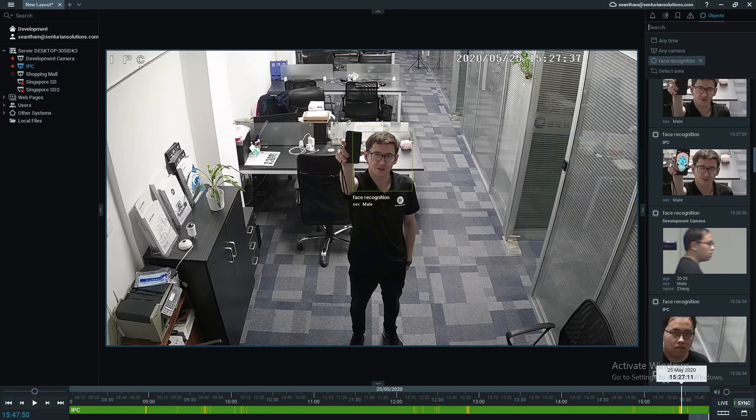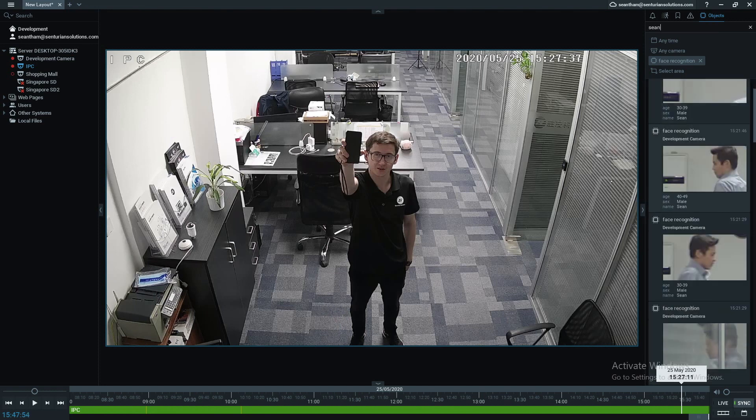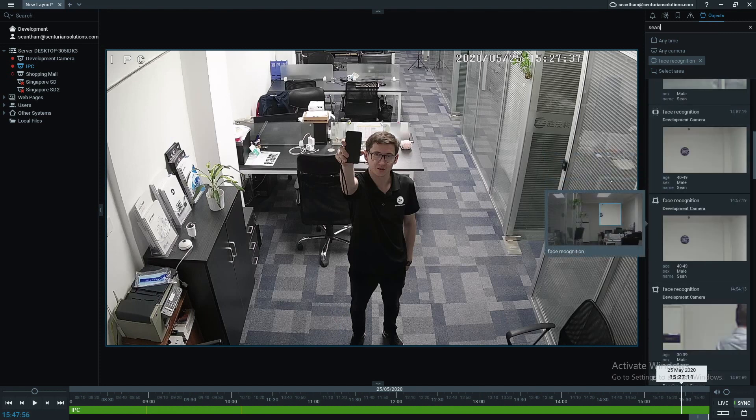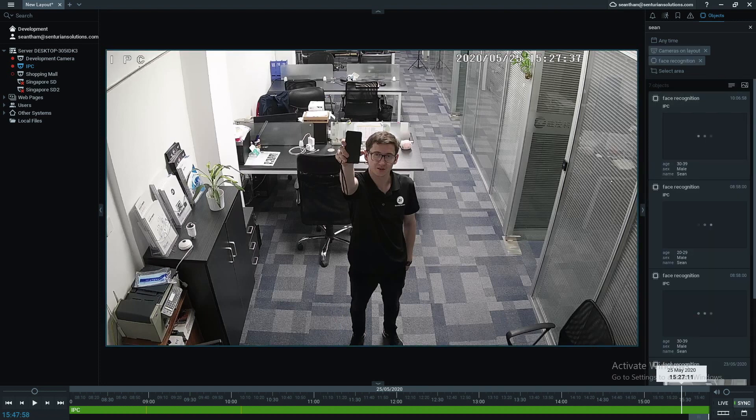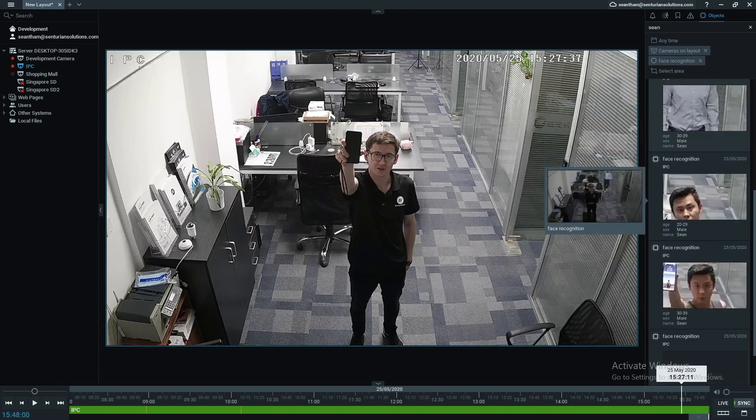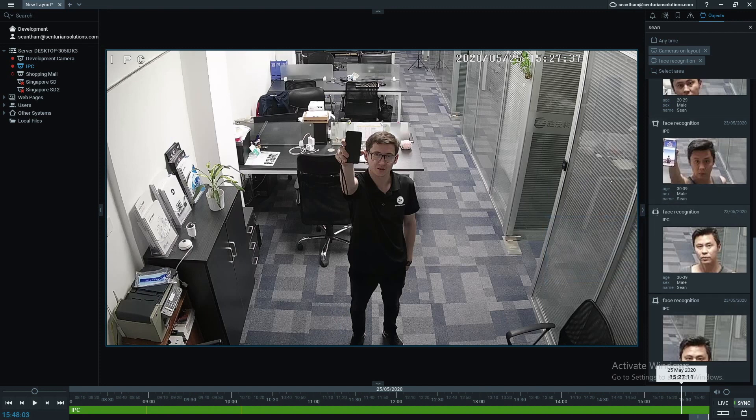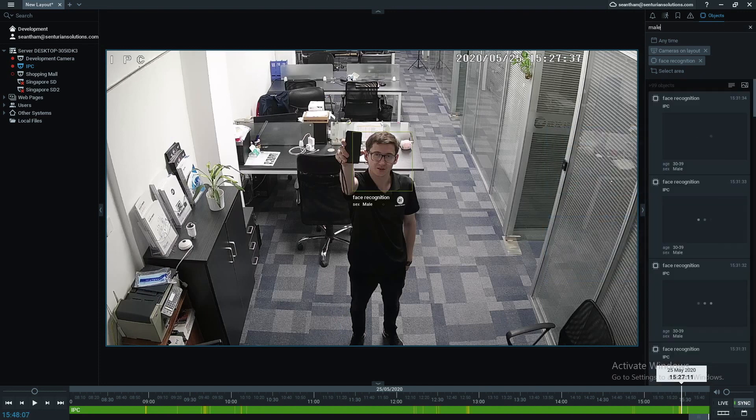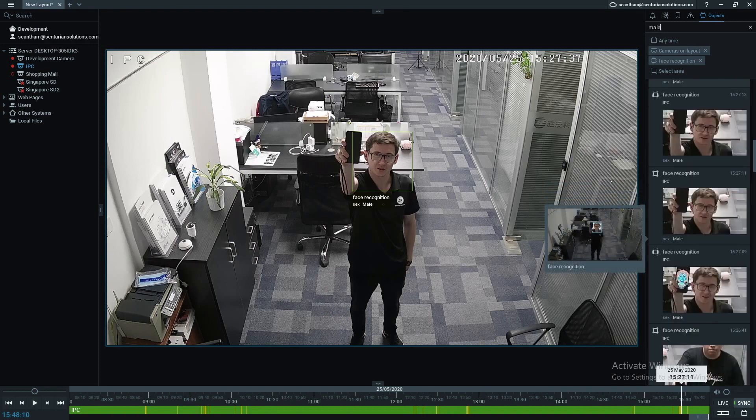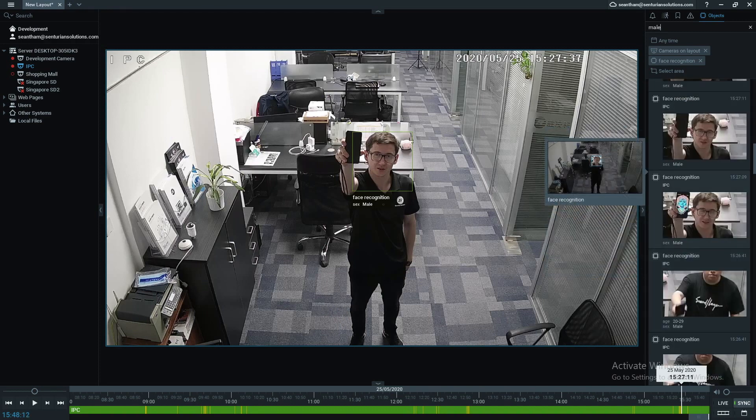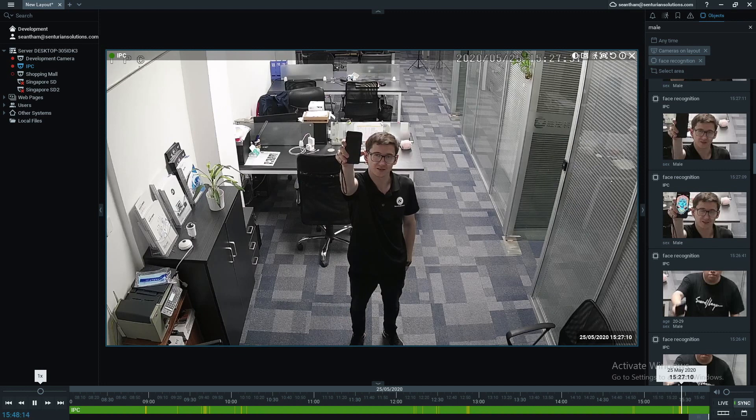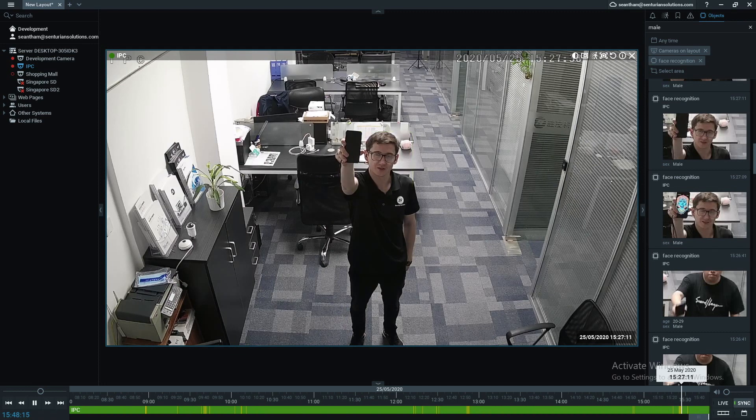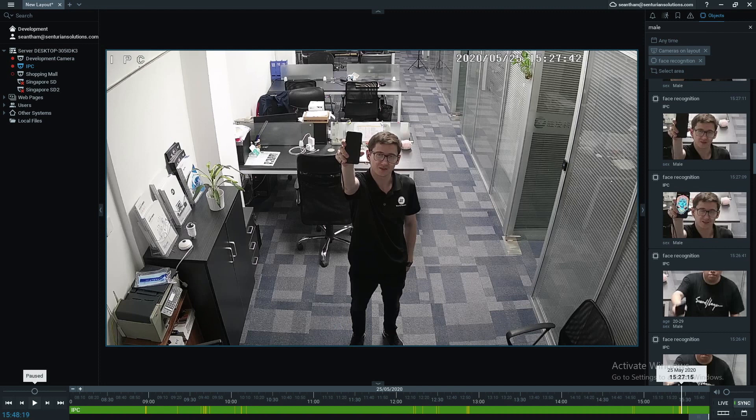And you can also search by names. So if you click in Sean here, you can see all the records of Sean in this camera. Let's just camera on this layout. That means this camera where Sean will appear here. And you can also search by male and female. And they will all appear. So by clicking it, you can just go back in the records and get the facial records. And I hope you like this presentation because I think this is a super cool feature.